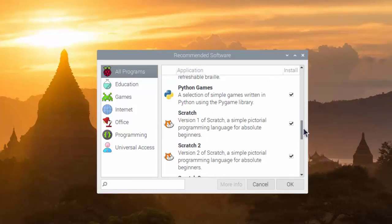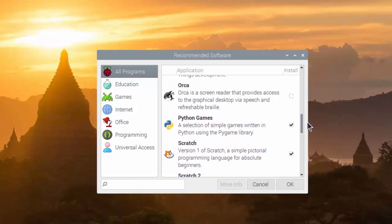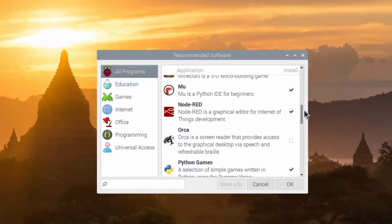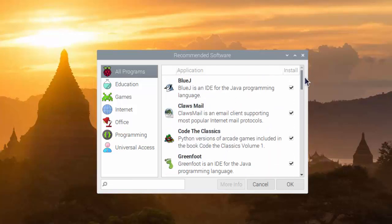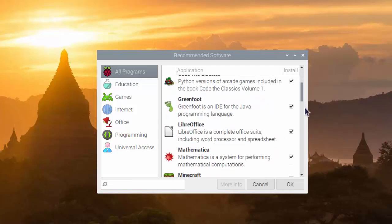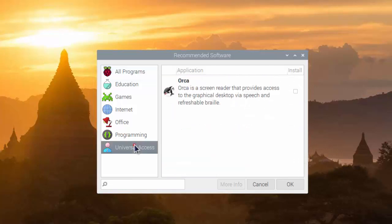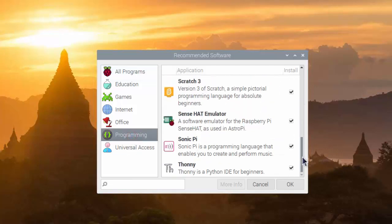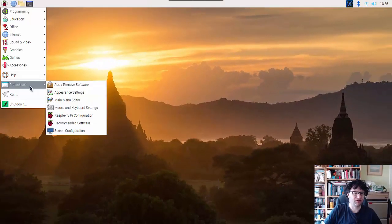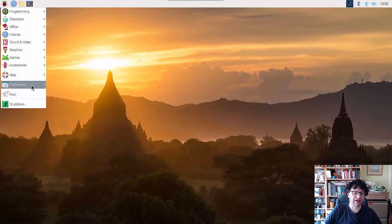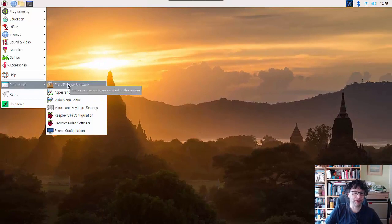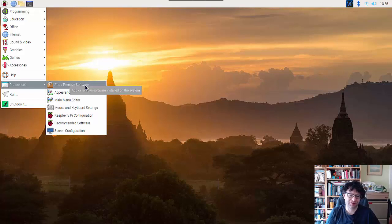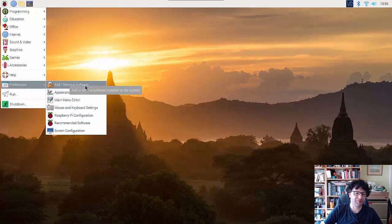There's a couple of extras, there's a screen reader. Other than that, it looks like all of the recommended packages are already installed, but that's a useful link if you are starting from the more bare bones version of Raspbian. There's also a separate add/remove software that gives you access to hundreds if not thousands of additional software packages available for Raspbian. We'll maybe look at that in a later video.